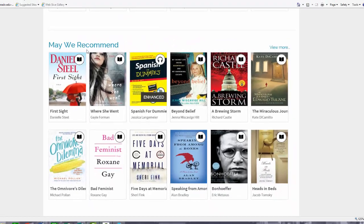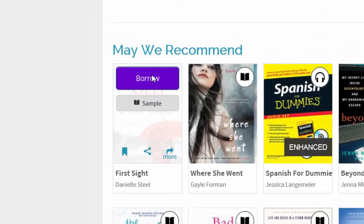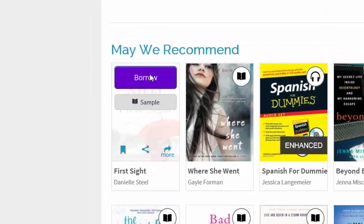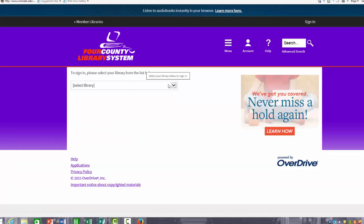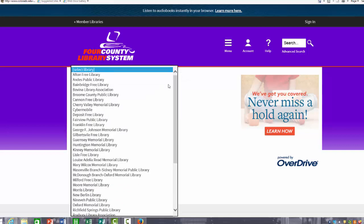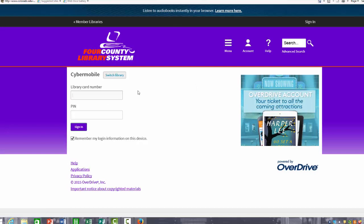In order to borrow the title, I am going to move my cursor over and click on where it says borrow. It will now ask me to sign in. You will select your library and enter in your library card number and the PIN. If you do not have your PIN number, please contact your local library to obtain that.